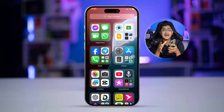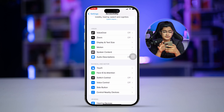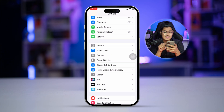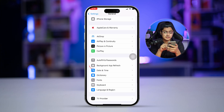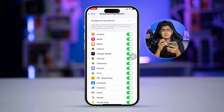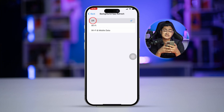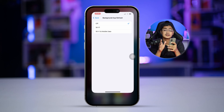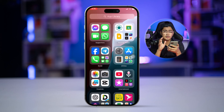Solution four: take a look at Background App Refresh. Go to Settings, scroll down, tap on General, and open the Background App Refresh option. If this is enabled, it will keep refreshing apps from the background which can drain your battery. You can turn this feature off to save battery on your iPhone.